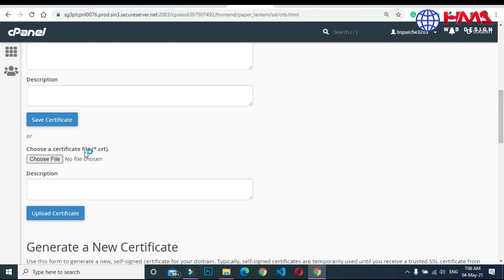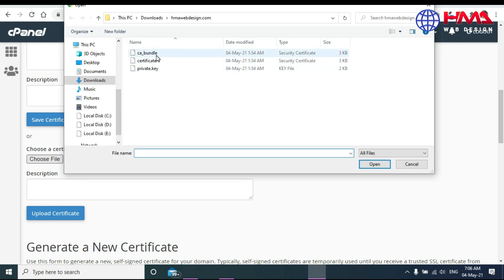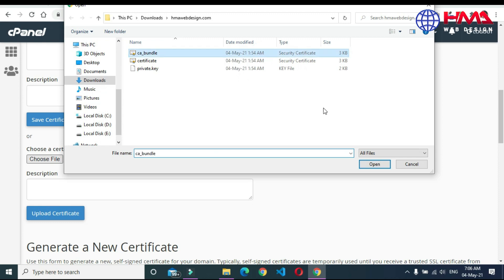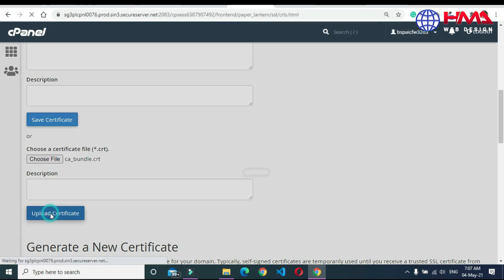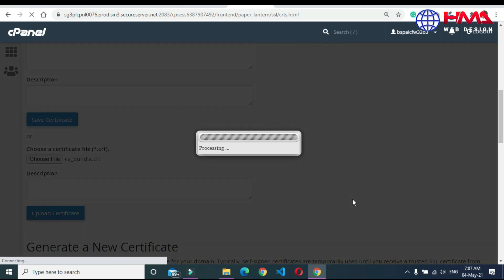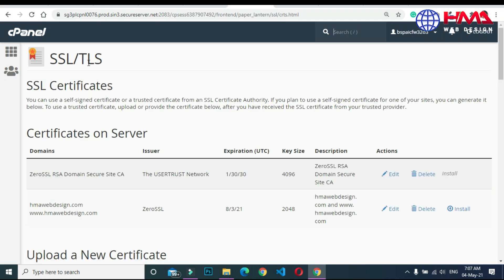Now choose the file and upload the third file in the same certificate upload option. This is also a security certificate file. Click 'Upload Certificate'. Now go back — we have uploaded all three files to the web hosting account.